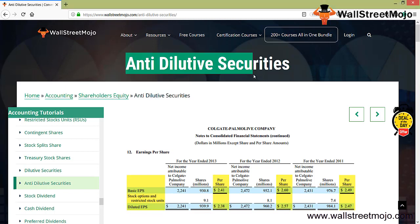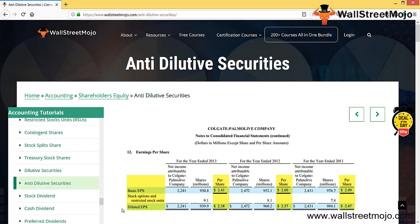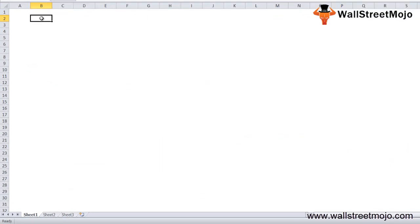Today's topic is anti-dilutive securities, which is a very important concept for any company. Anti-dilutive securities affect the earnings per share. Using Colgate-Palmolive as an example, there are two types of EPS: basic EPS and diluted EPS. For basic EPS there are no anti-dilutive securities, but dilutive EPS reflects dilution of a company's earnings per share because certain securities have an option to convert in the future.